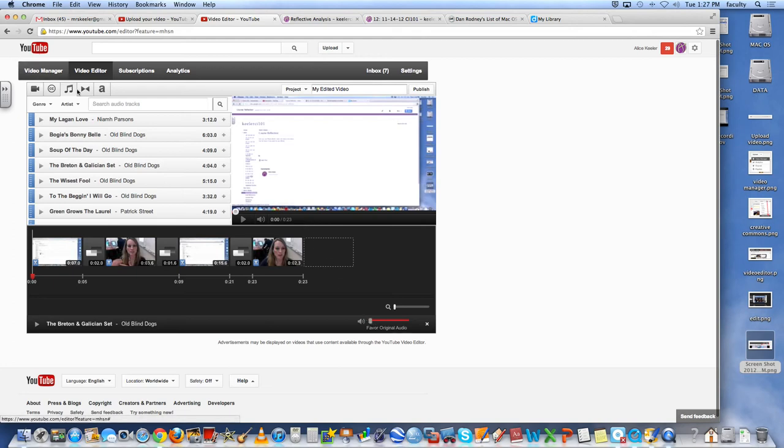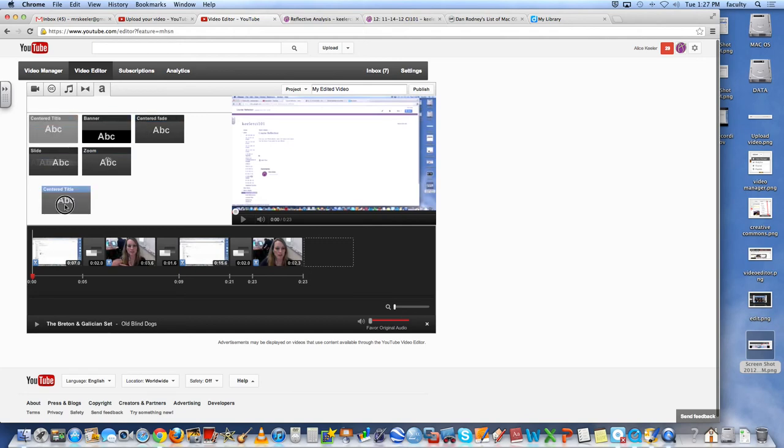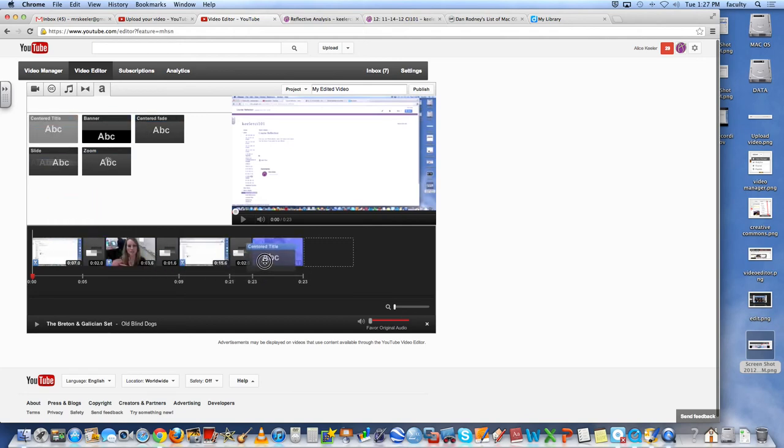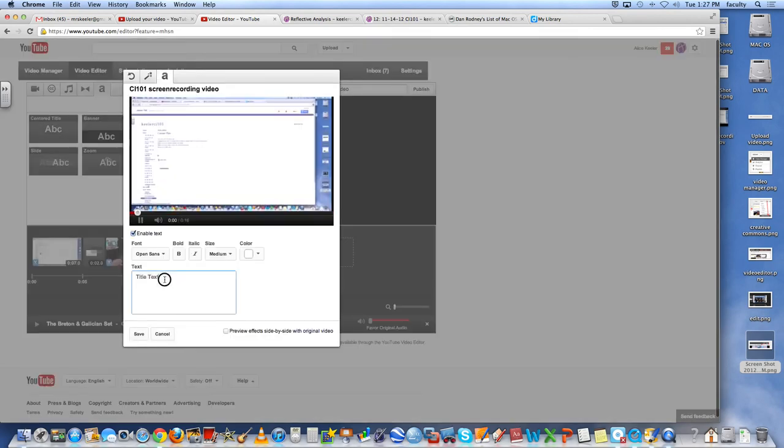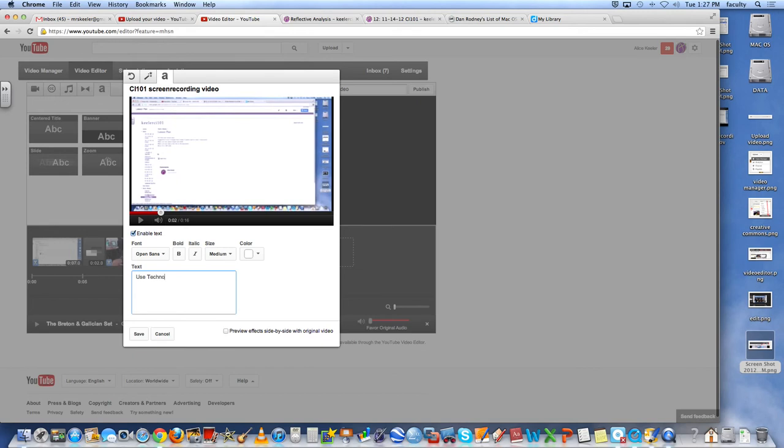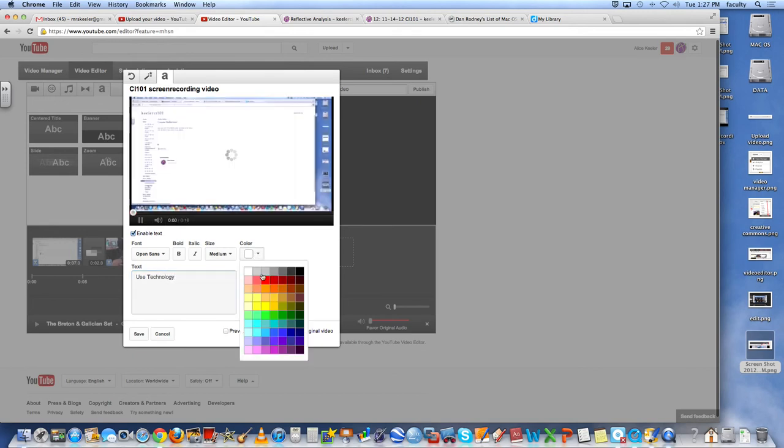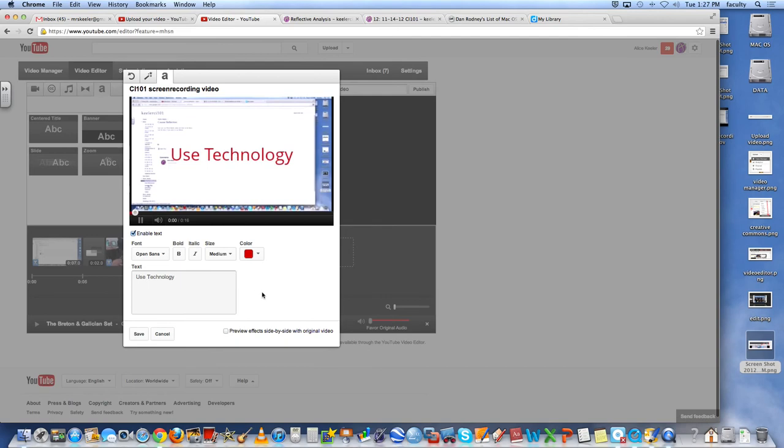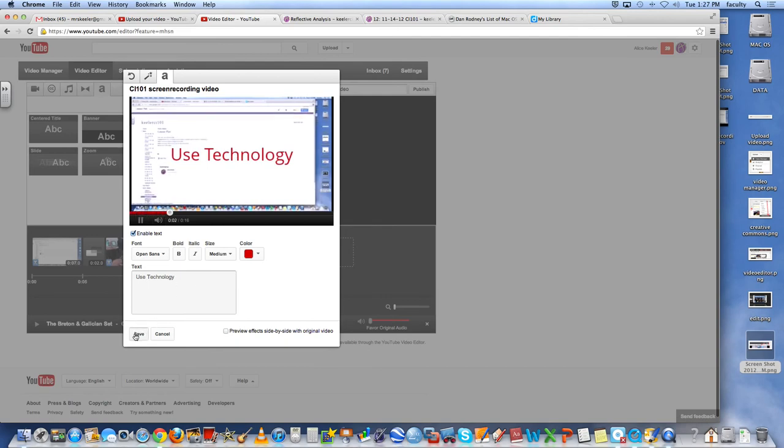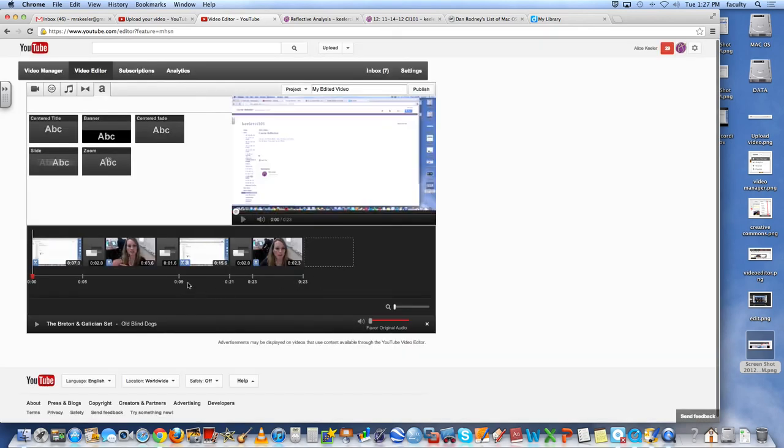Other things that you can add is captions. So if you go here to the A, you can actually add different types of text. If you'd like to add some text, I just drag it on top of the clip. So I can put this text right here. Use technology. And I can set what color it would be. And here we go. So I'm able to put text on my video and all of these kinds of things.